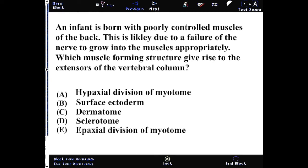For this answer, we're looking for the epaxial division of the myotome. This question calls up your memory of the organization of those somites as they distribute into different body segments.